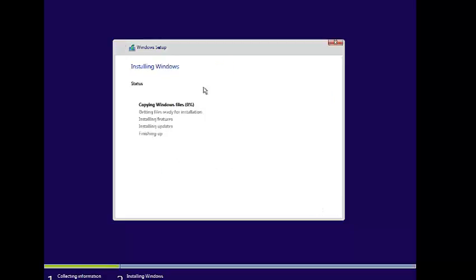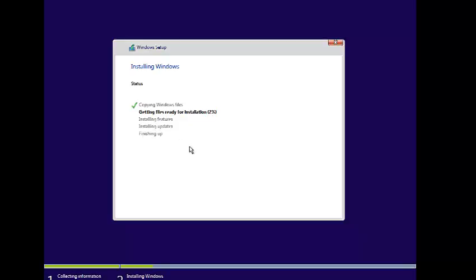During this window, it will first copy the files, then get files ready for installation, then install features, install updates, and finally finish up. So let's wait — it will take some time.